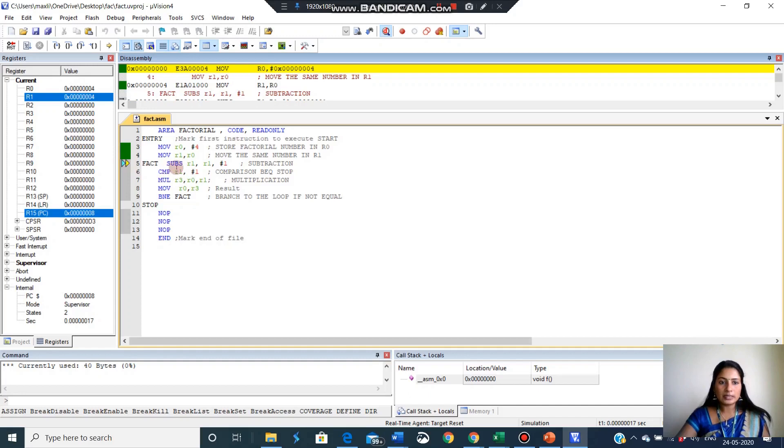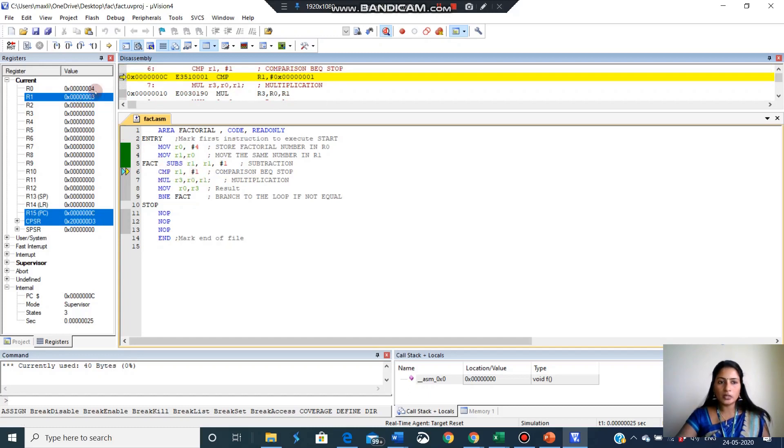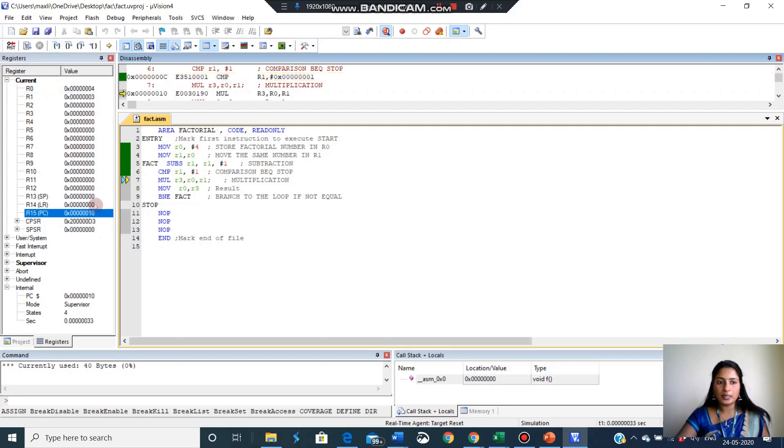Now subtract. I am subtracting 1 from R1. So R1 is 4. 4 minus 1, it will become 3. So R1 become 3 now. So it became 3. Now I am comparing 3 comma 1. So compare instruction will not be stored anywhere. So no changes will be there in register content. Only the PC value will change. So PC value next time you can see. See it is 10. So previously it was C. Now it became 10. But comparison result is not stored anywhere.